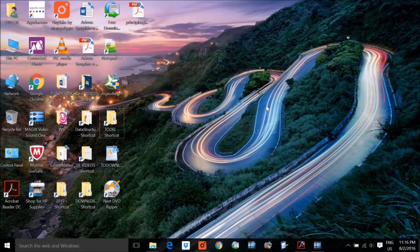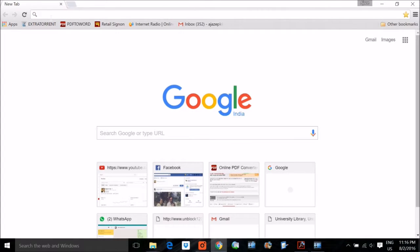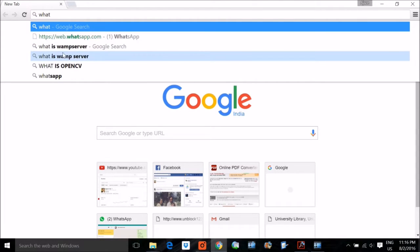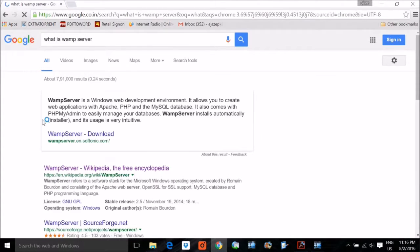Today we will see what is WAMServer and how to install WAMServer on Windows. WAMServer is a web development environment for Windows that allows you to create web applications. The name WAM stands for: W for Windows, A for Apache, M for MySQL, and P for PHP. In Wikipedia it is called a software stack because there are three software layers stacked together: Apache server, MySQL, and PHP.